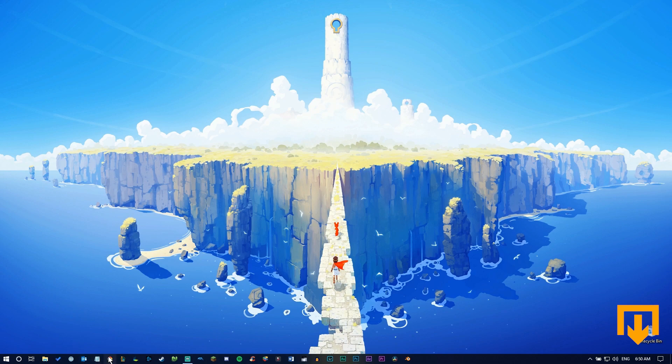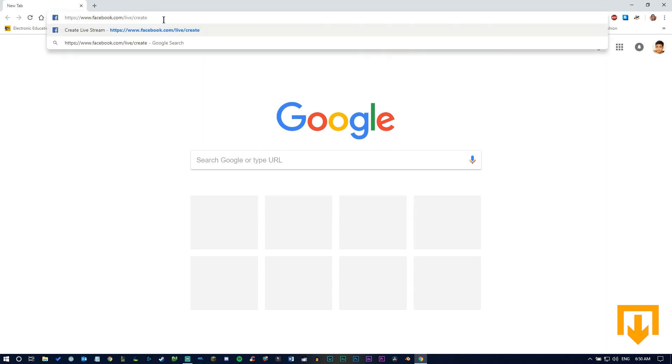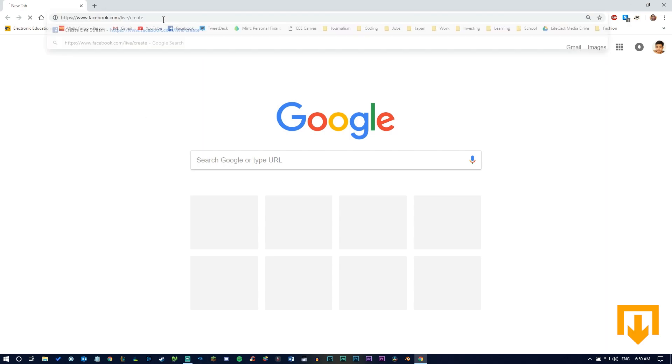Let's get started. Open your browser and navigate to facebook.com/live/create. The link will be in the description below for your convenience.